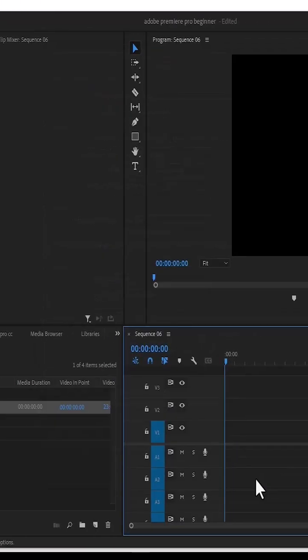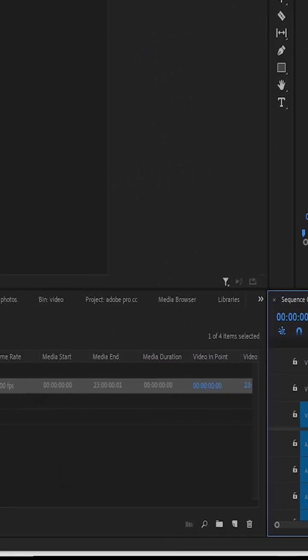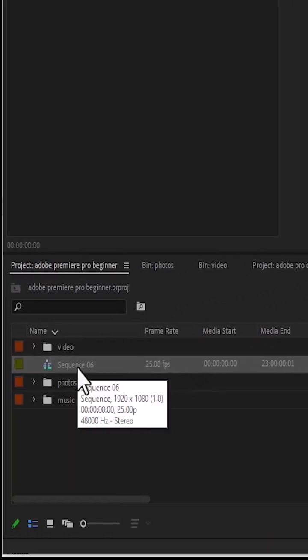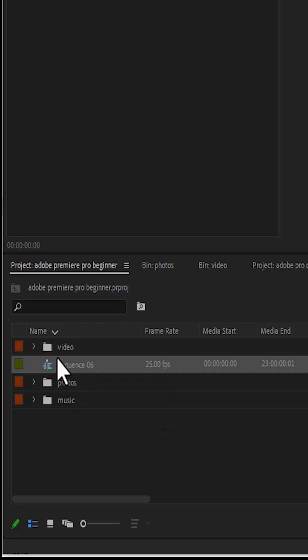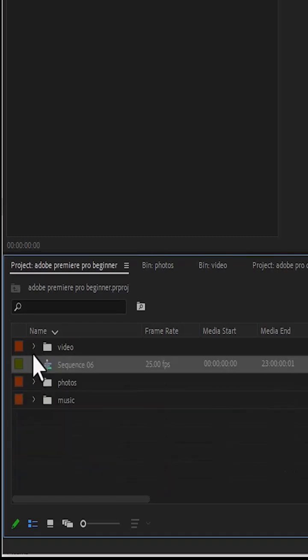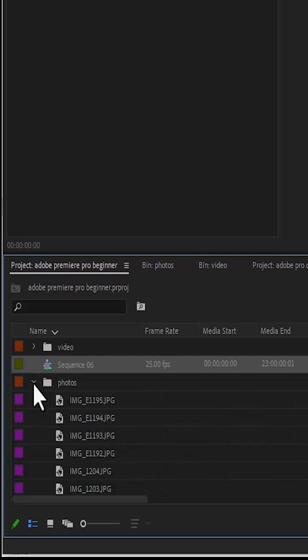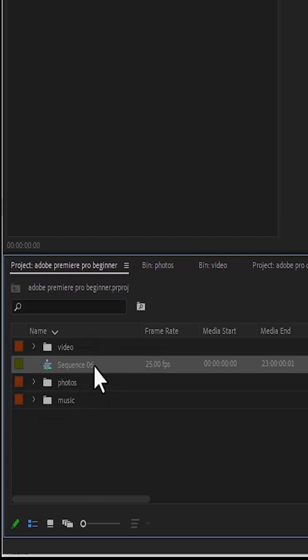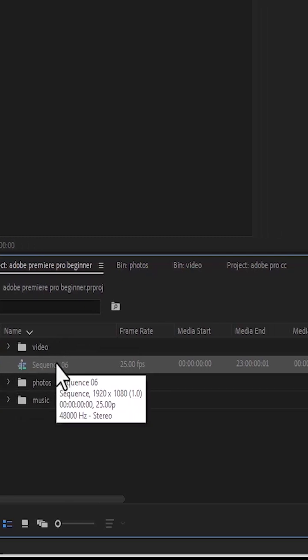And the moment you do that, you'll notice that a sequence has been added here into our project panel over here. Remember, in our last video, we created a video folder and we put in some videos into that folder. We created a photo folder and we put in some pictures. So basically, we organized our panel over here. So now you can see that a sequence has been added over here.